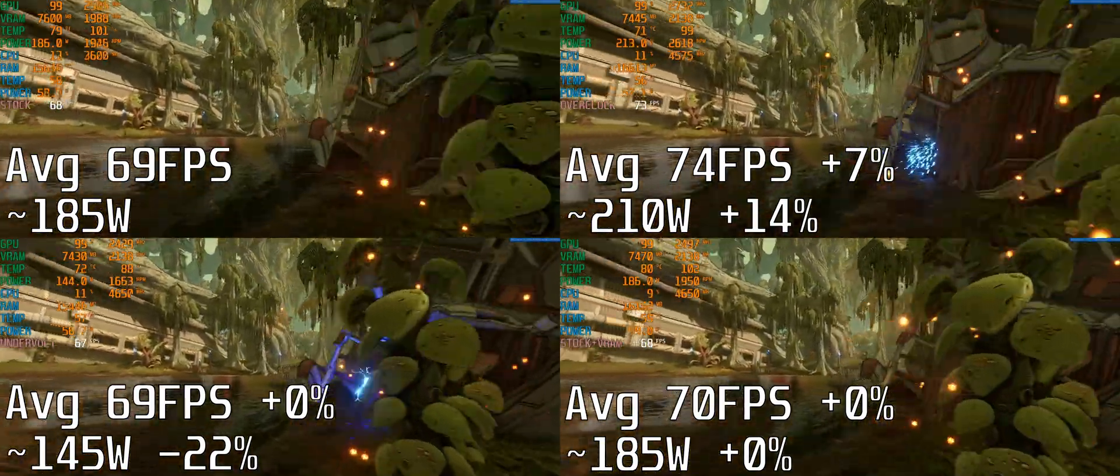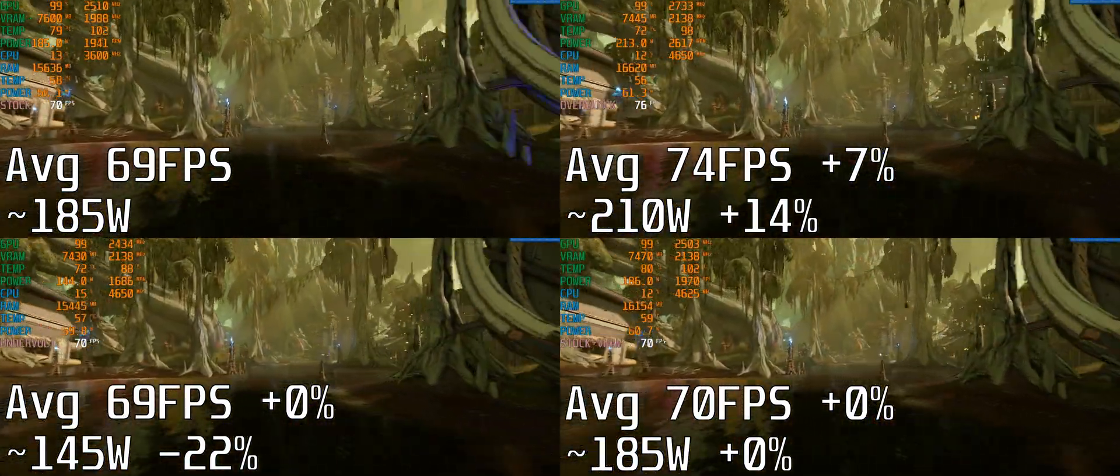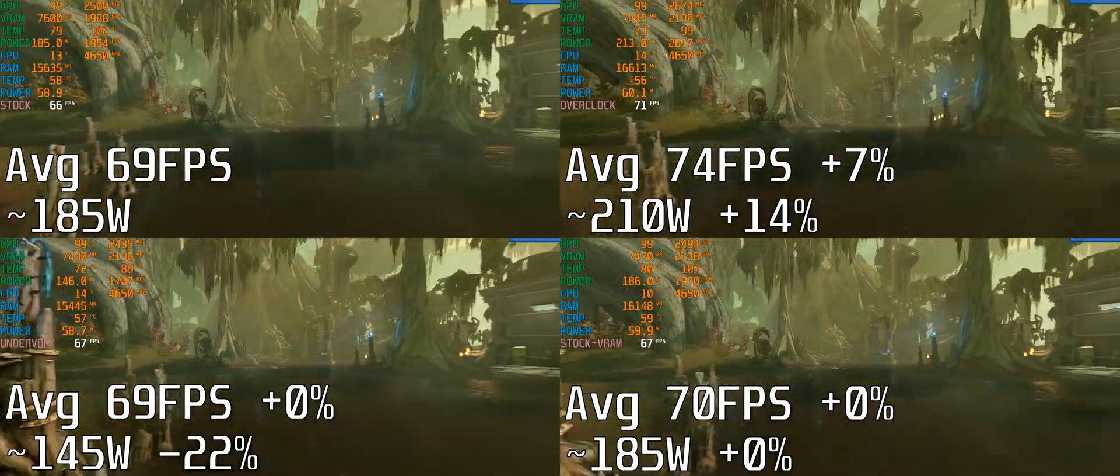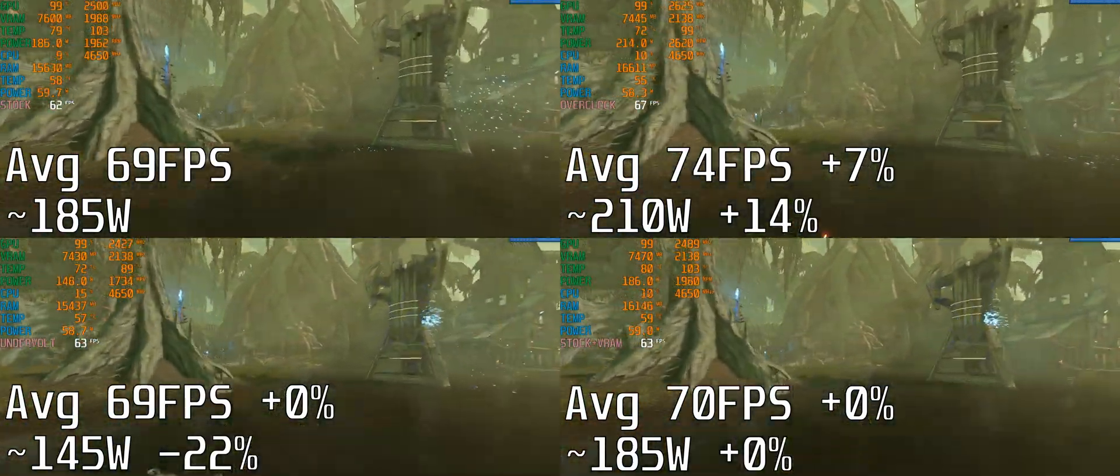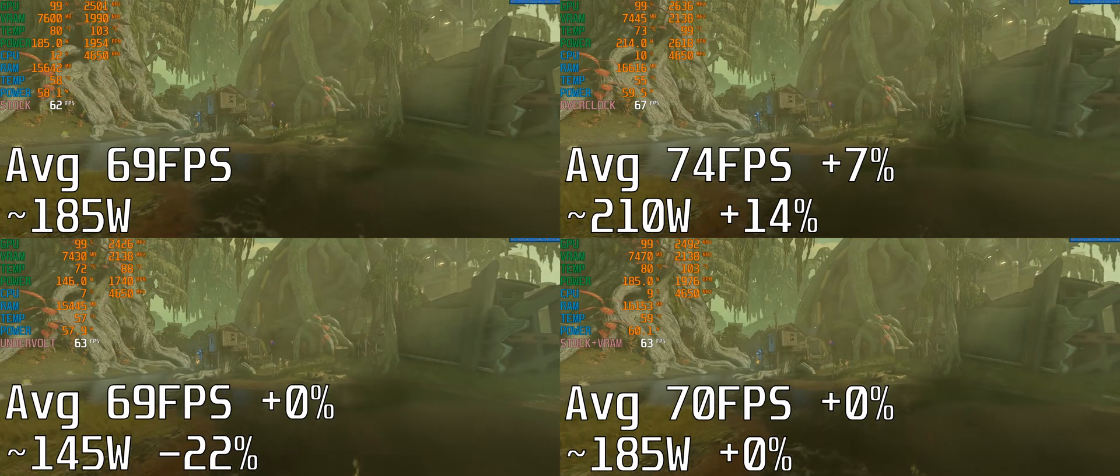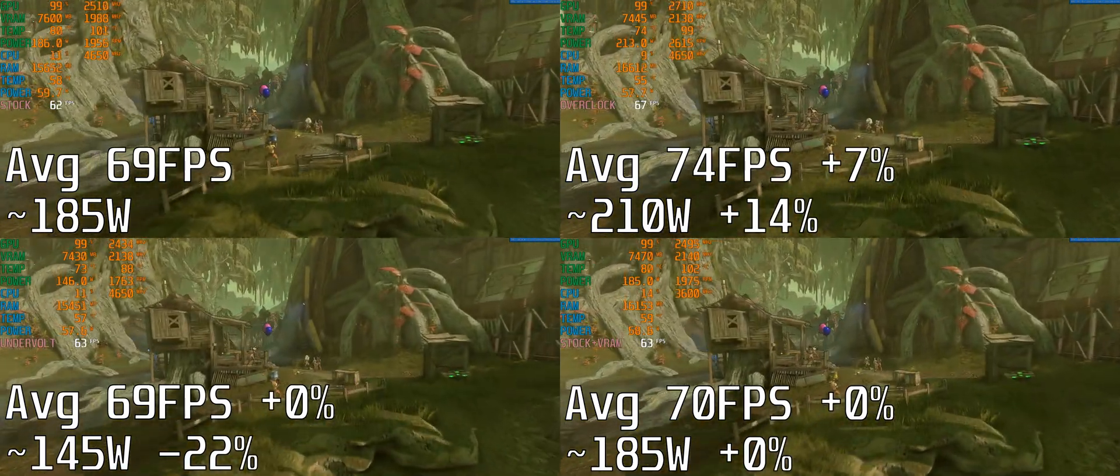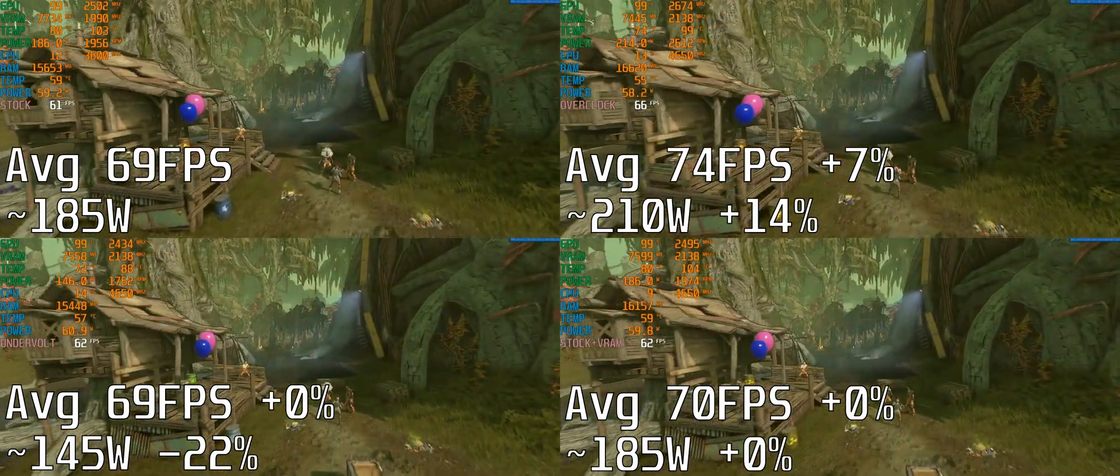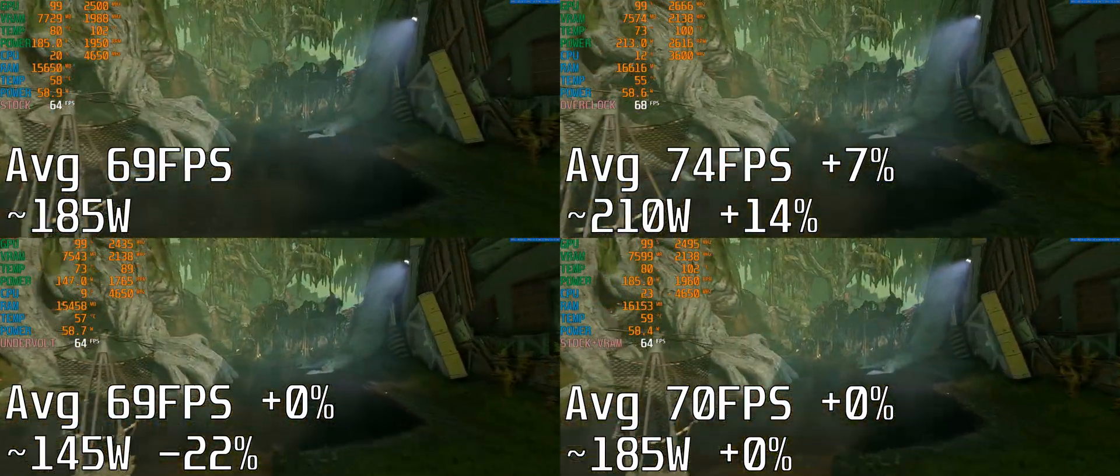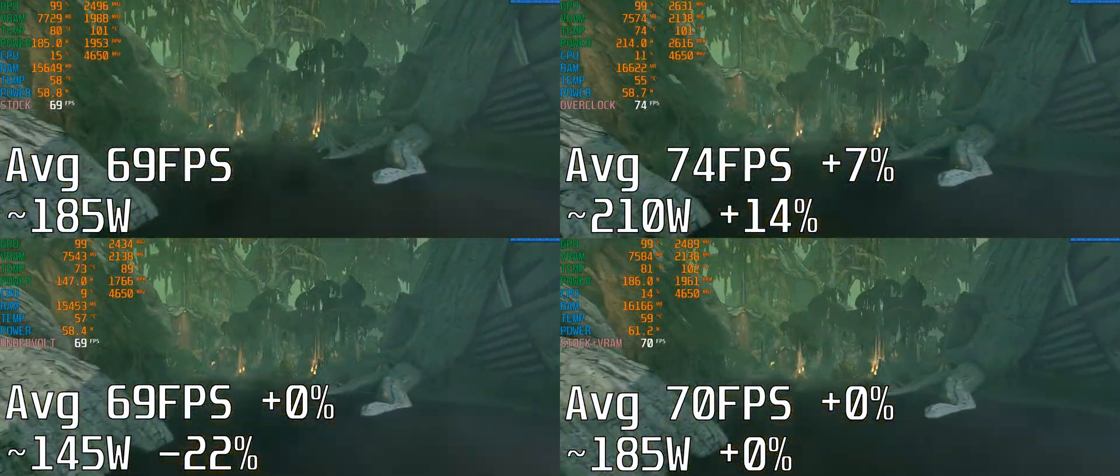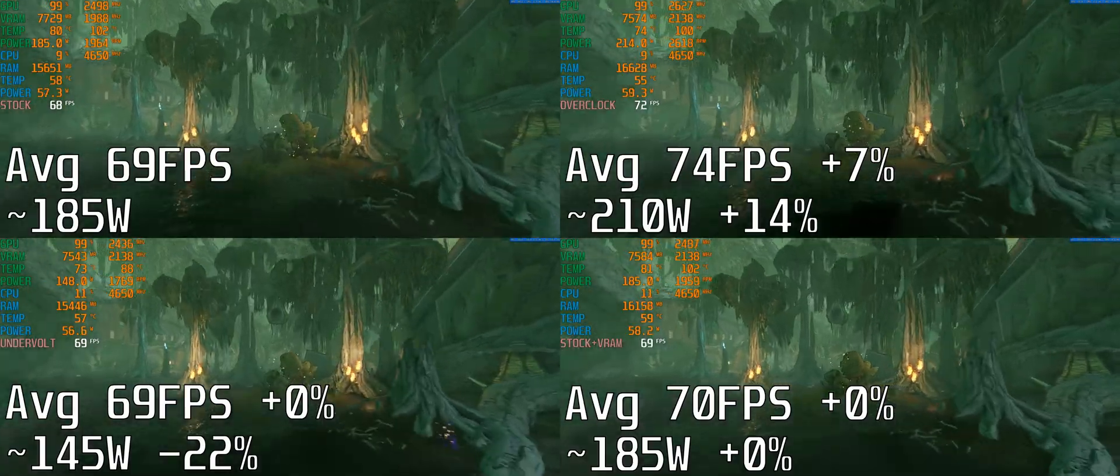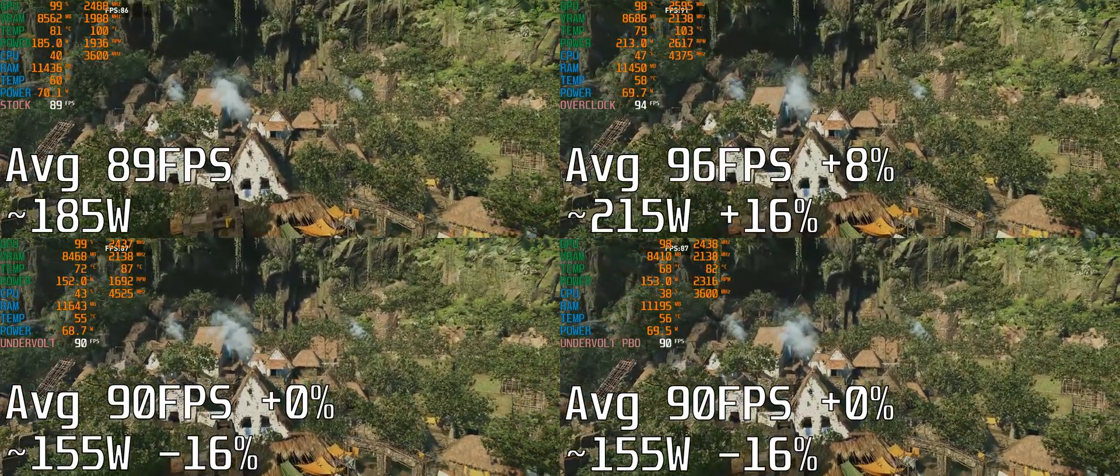Overclocking increased the frame rate by 7% but also increased power consumption by 14%. Underclocking again gave me the same average frame rate with minus 22% power draw. I also tried the stock settings with just the VRAM overclocked and it was exactly the same as the other three results.